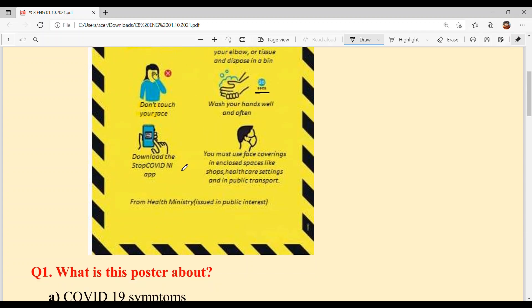Download the Stop COVID NI app. You must use face coverings in enclosed spaces like shops, healthcare settings, and on public transport.